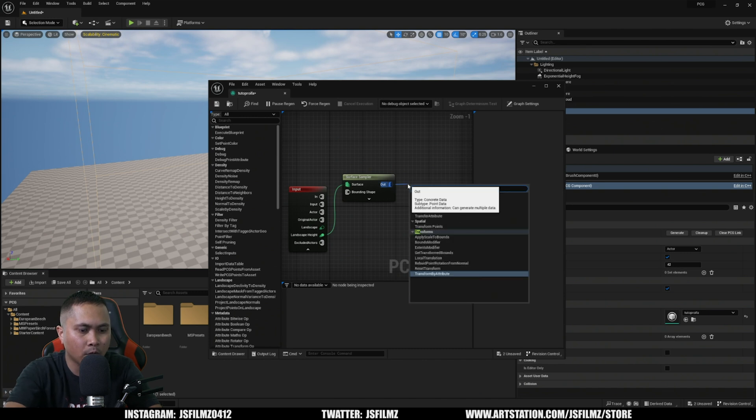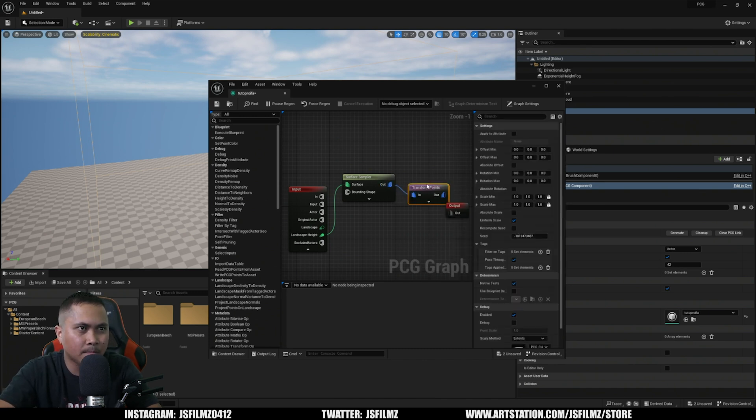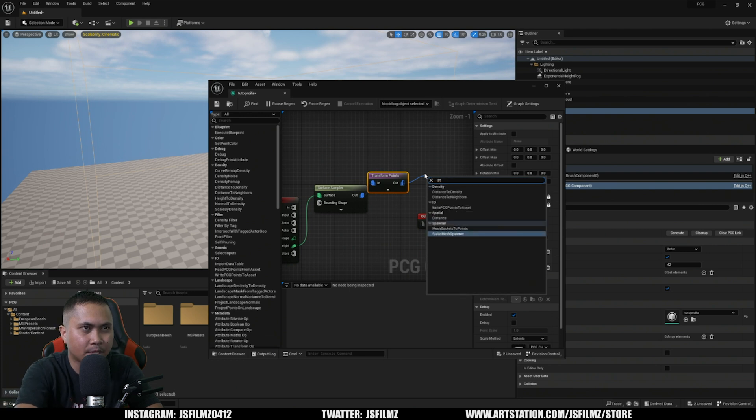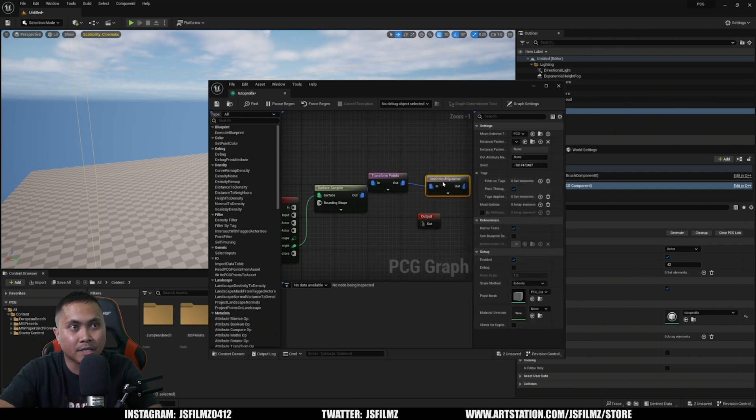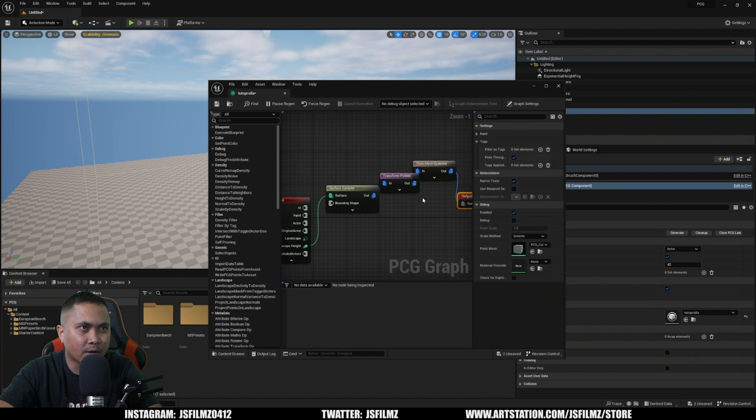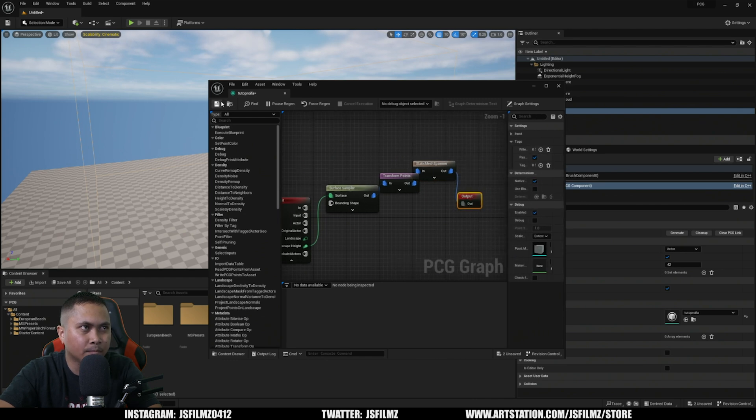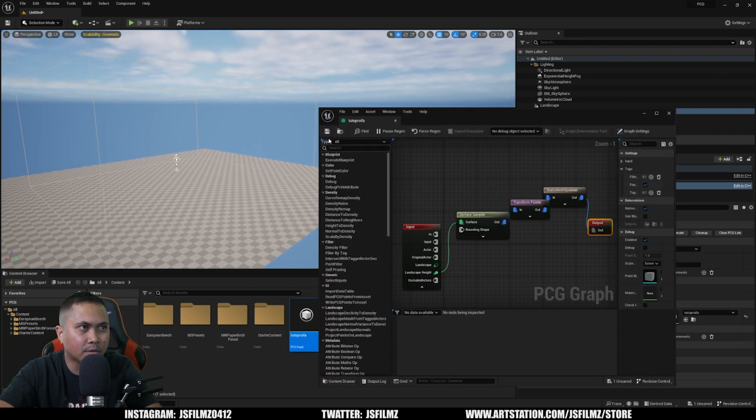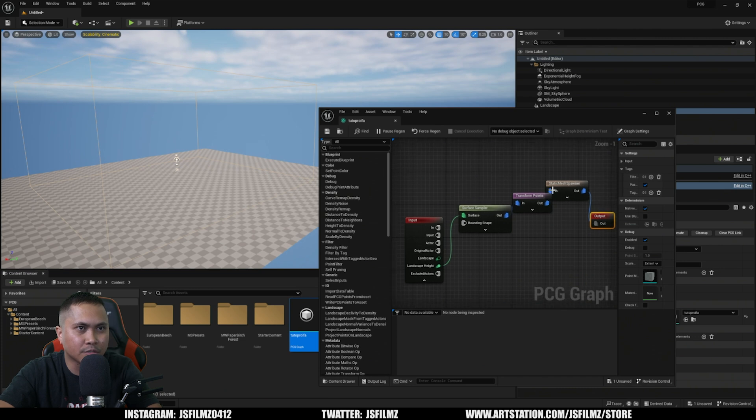And then after that we're going to type in Static Mesh because we're going to be spawning static meshes in. We'll just connect the dots right there and that should be good to go. You can save it and then we'll move it right here so you can see what we're doing.